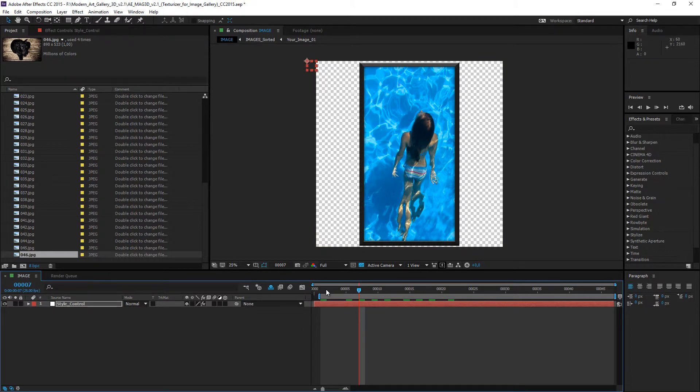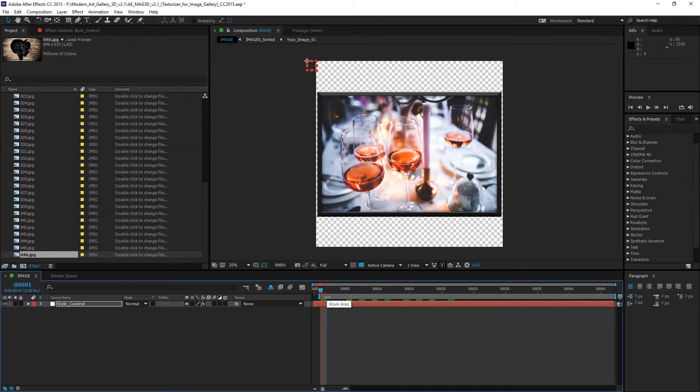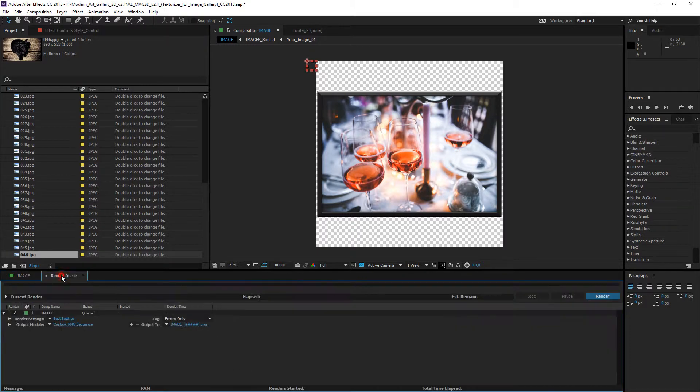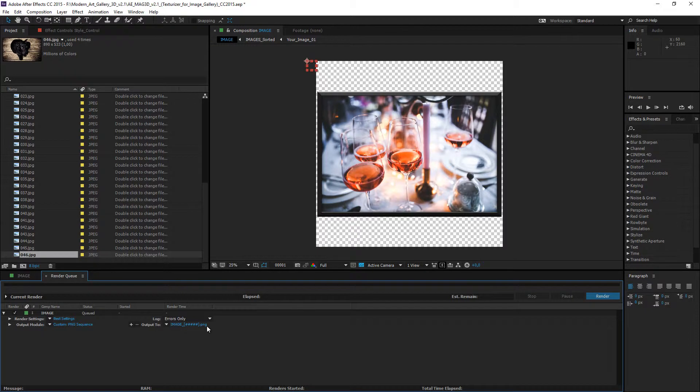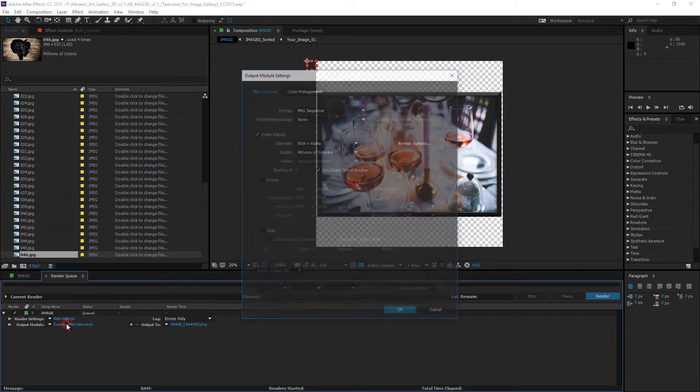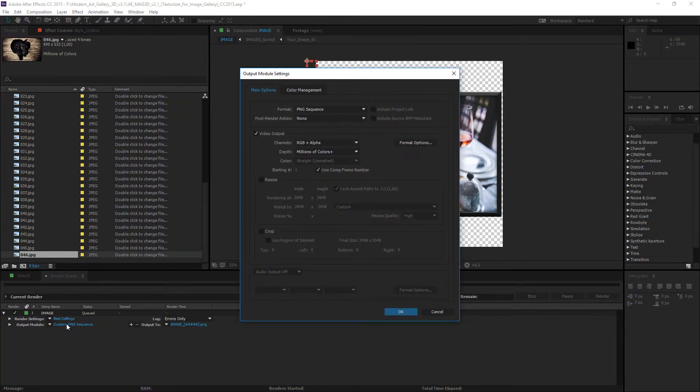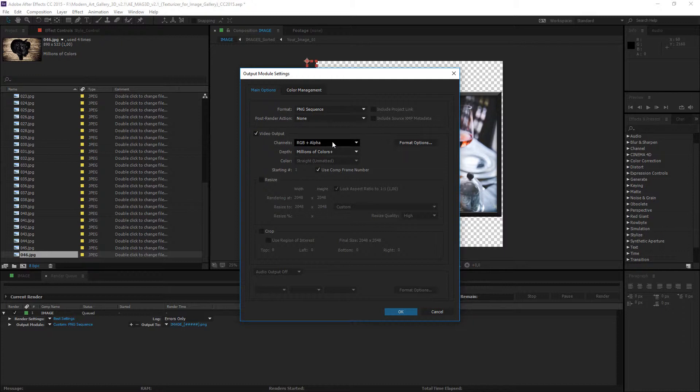Now, let's take out these images as texture files. All rendering settings were prepared in advance and stored in the render queue. If you want to control the format settings, should be like that here. Format is png sequence, channels is RGB and alpha.